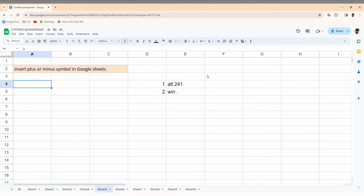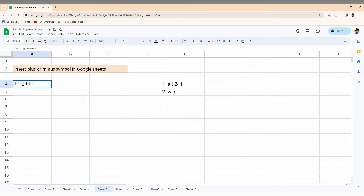For the first method, press the Alt key on your keyboard, then type 241. It will automatically create a plus or minus symbol. So to recap: press Alt, type two-four-one, then release the Alt key, and it automatically creates the plus or minus symbol.